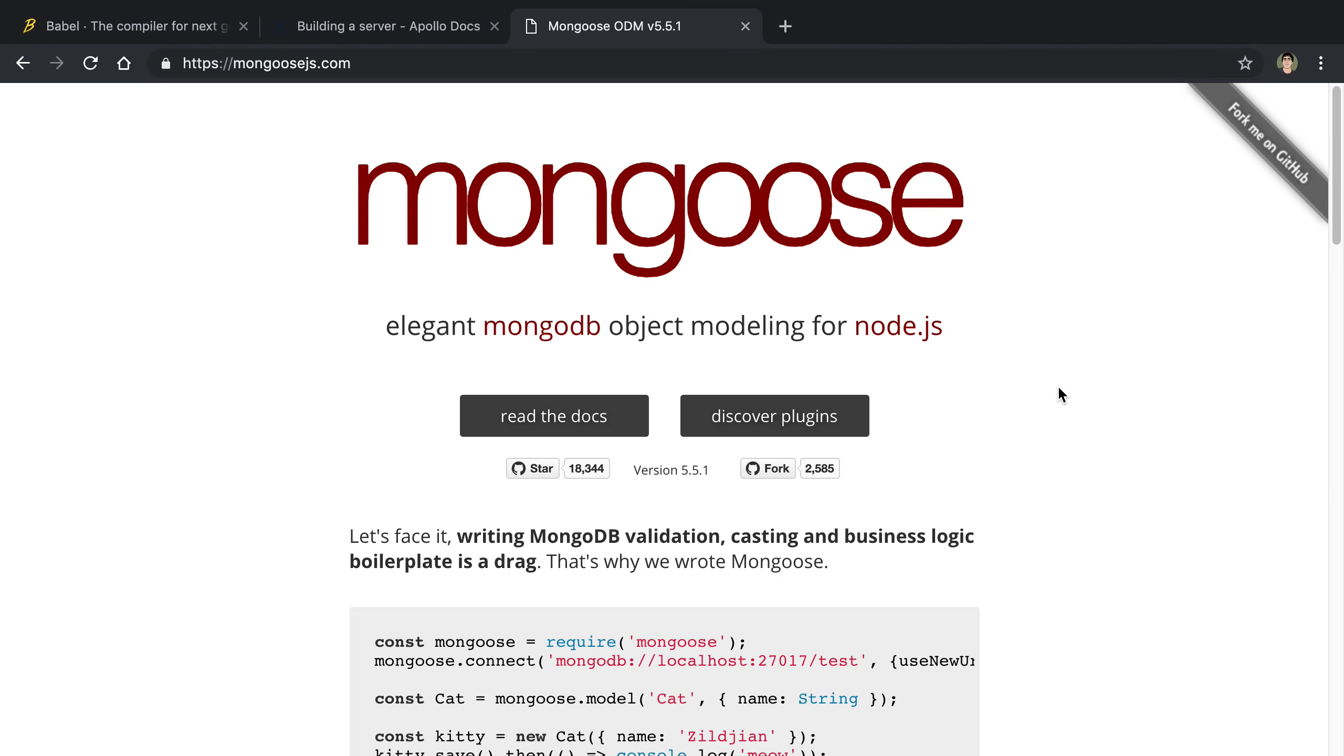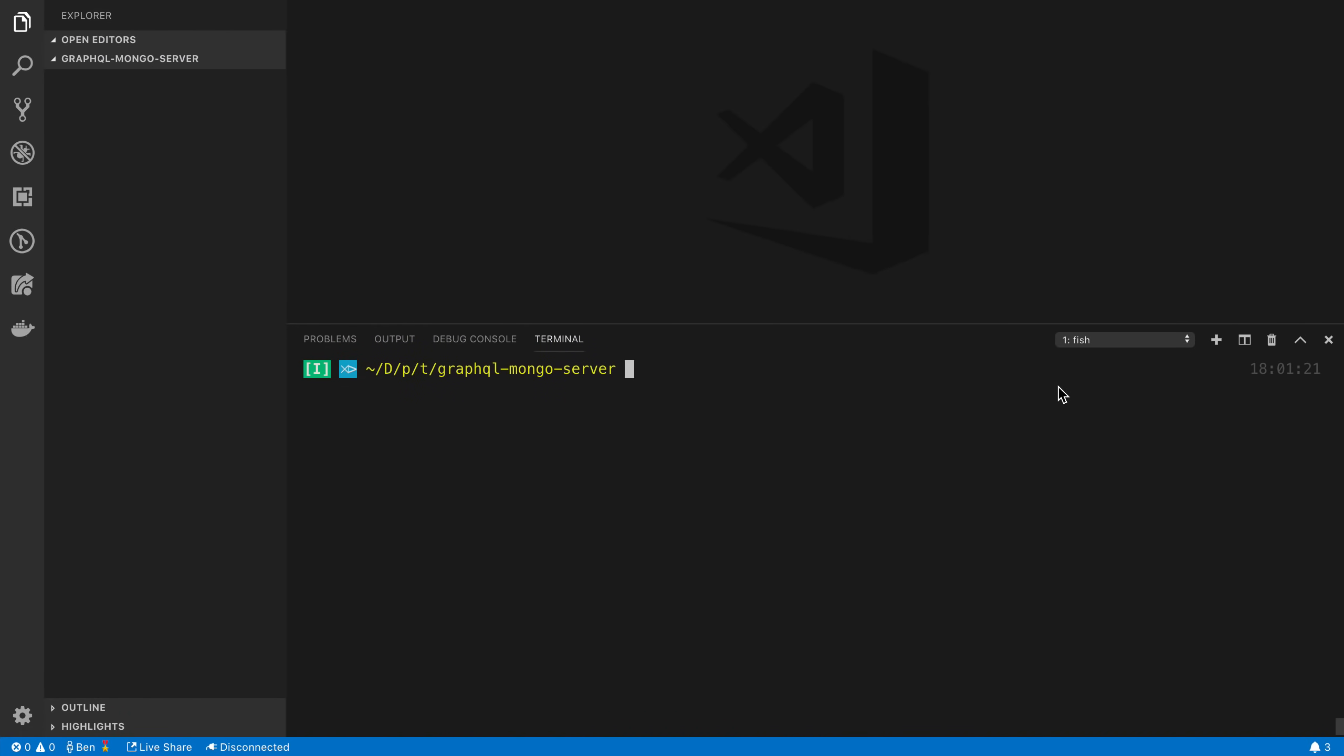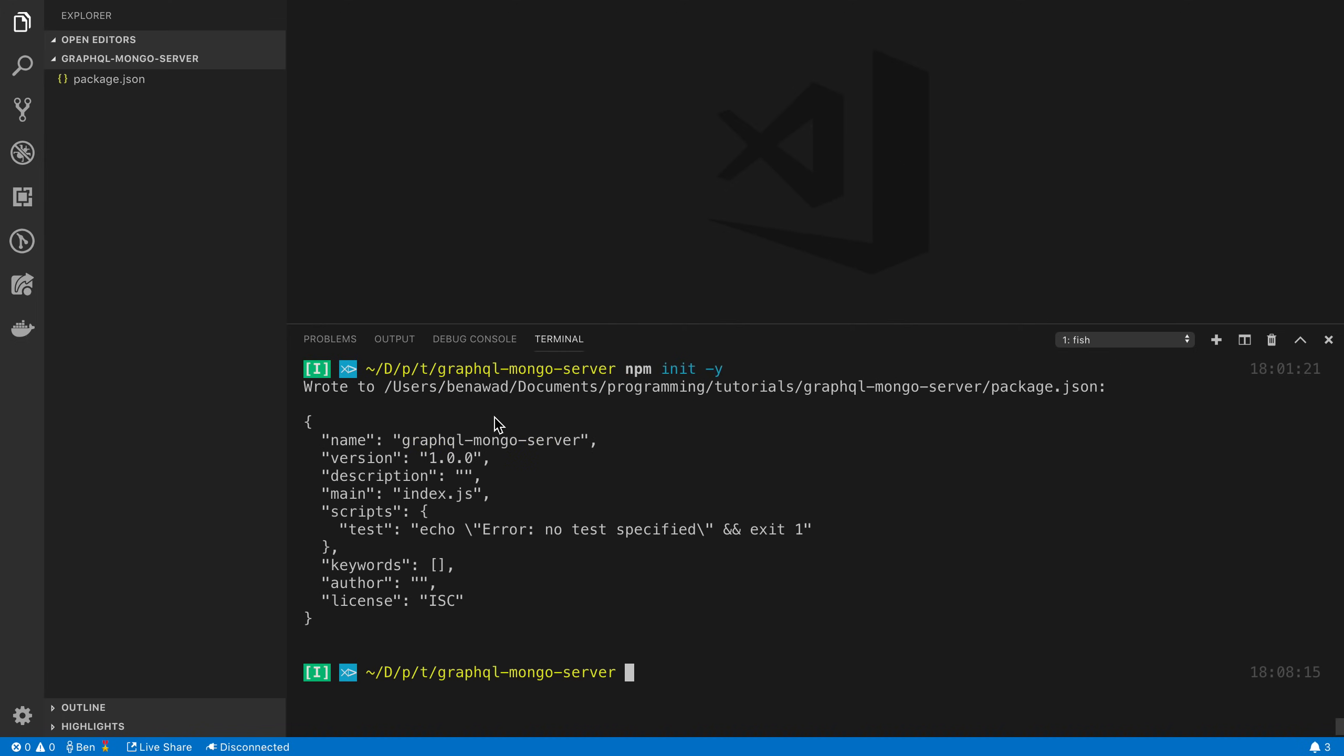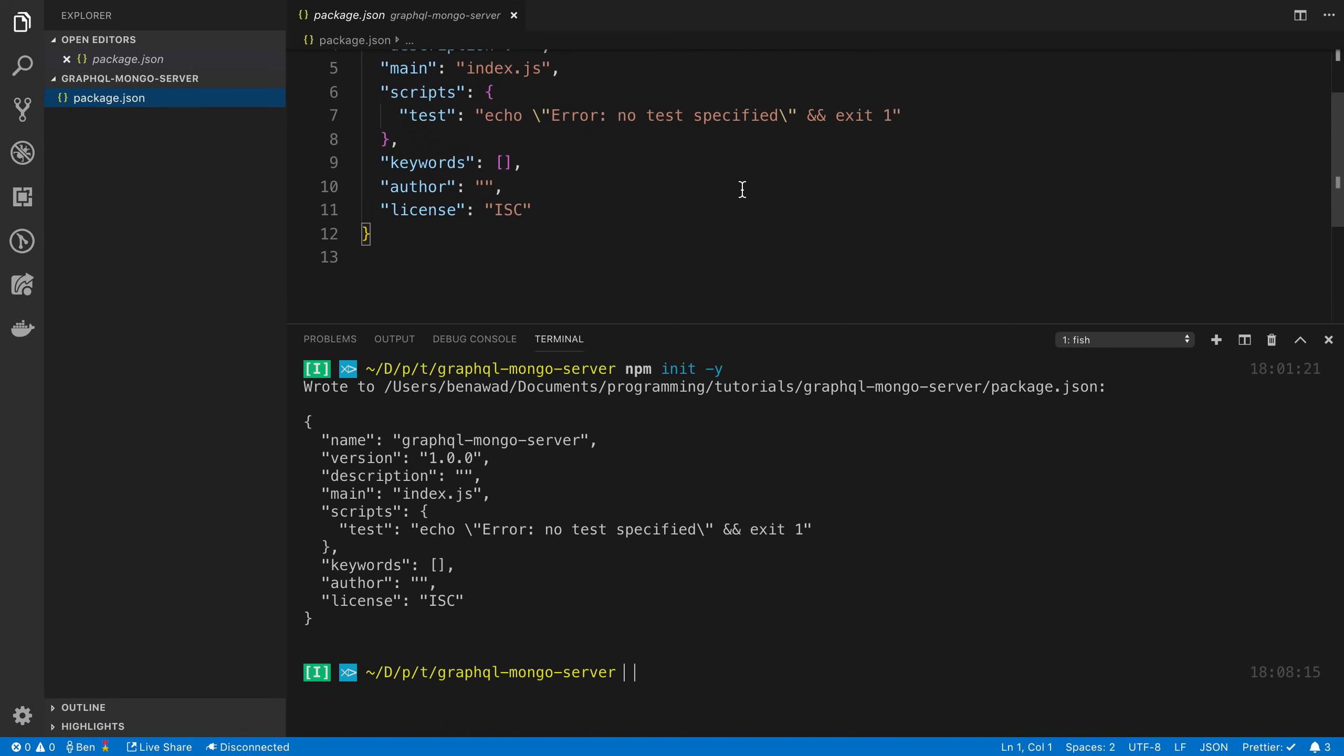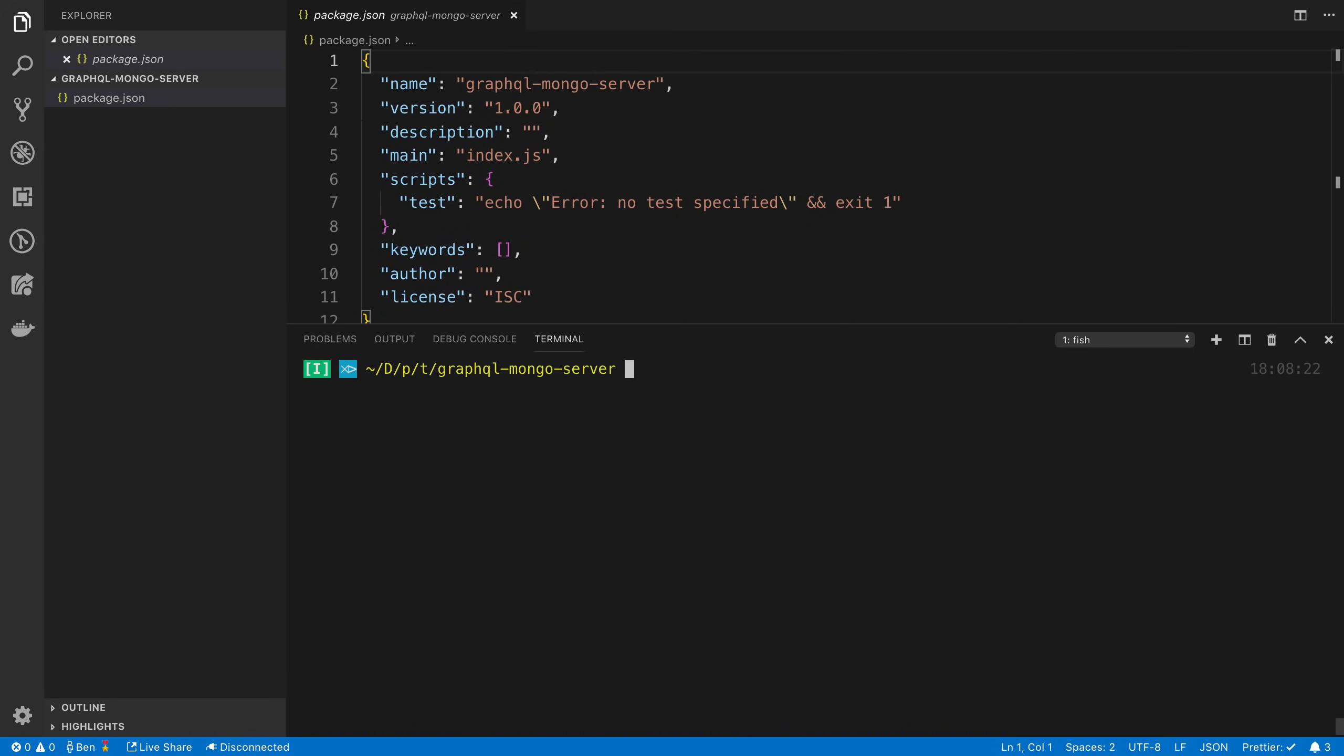Let's get started. I have VS Code open with an empty folder. The first thing I'm going to do is say npm init -y. This should create a package.json file, and now we're ready to install some dependencies.